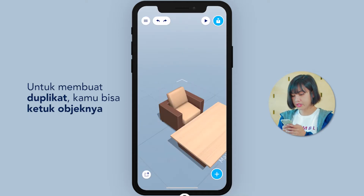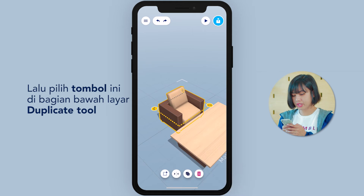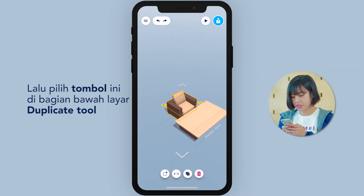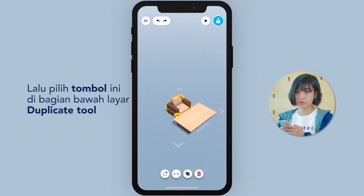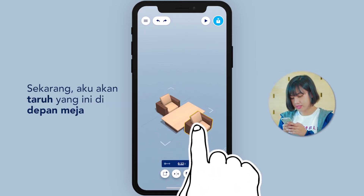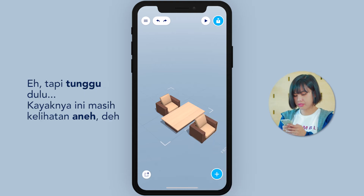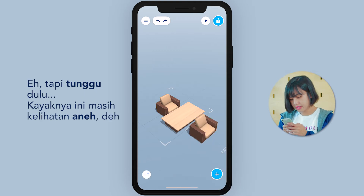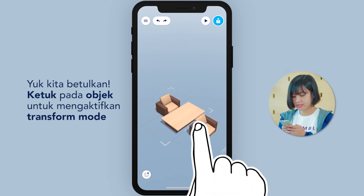To make a duplicate, you can tap on the object and choose this button on the bottom of the screen — the Duplicate tool. Then I'll put this one across the table, but wait, that looks odd. Okay, let's fix that.